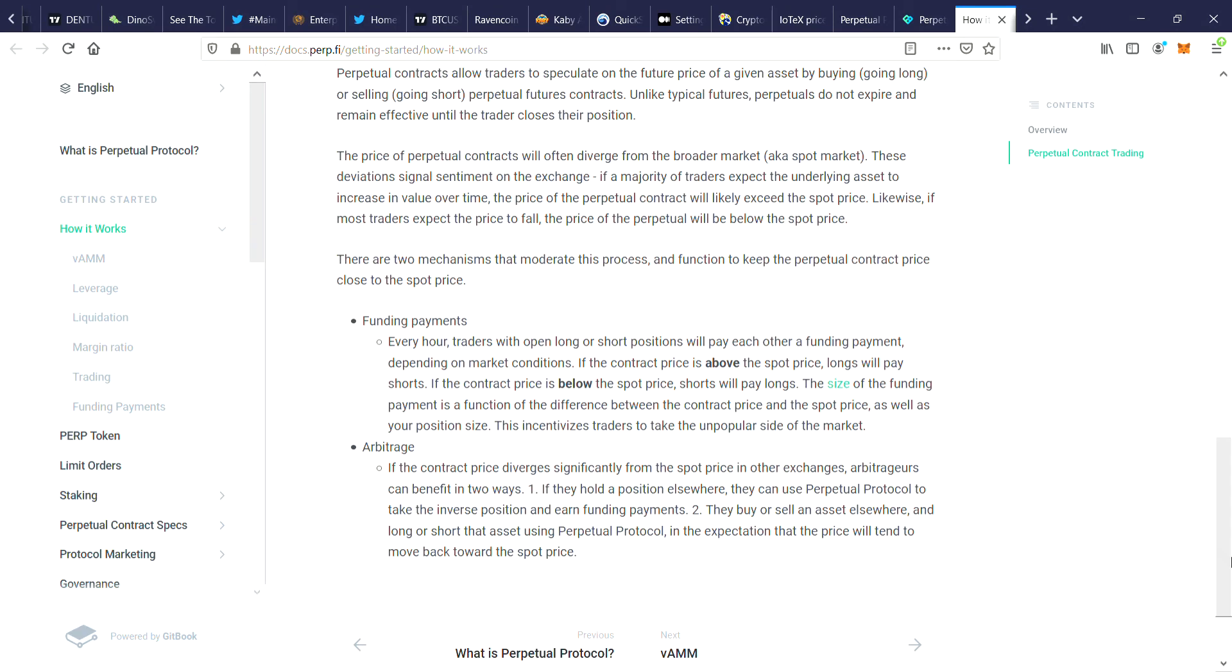There are two mechanisms that moderate this process and function to keep the perpetual contract price close to the spot price. They do funding payment and arbitrage.